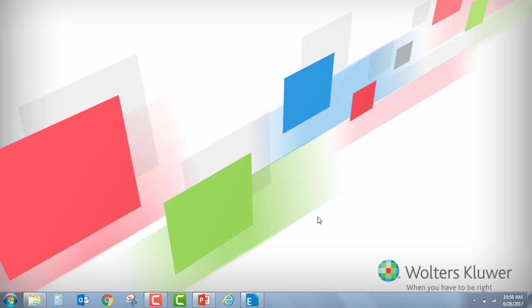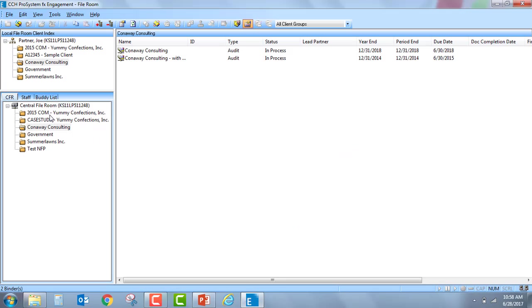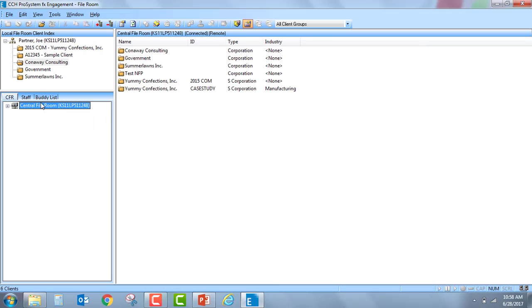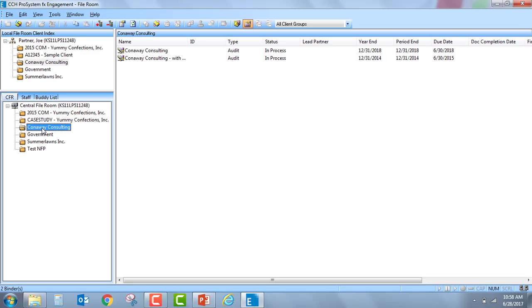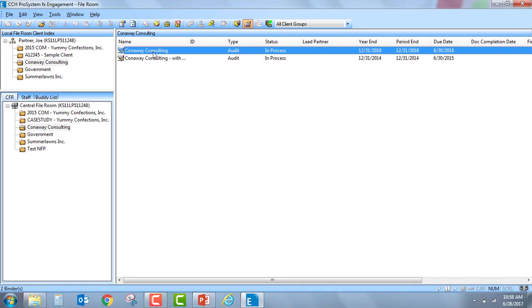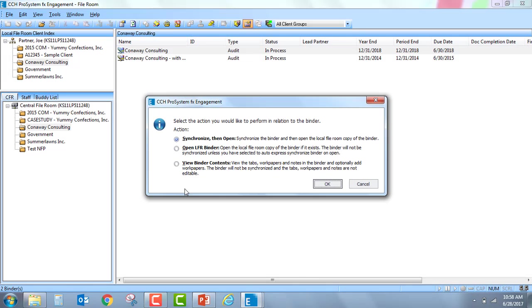When we go into the engagement file room and we go directly out to the central file room, we can now double-click on any binder and we're going to have a new option called View Binder Contents.